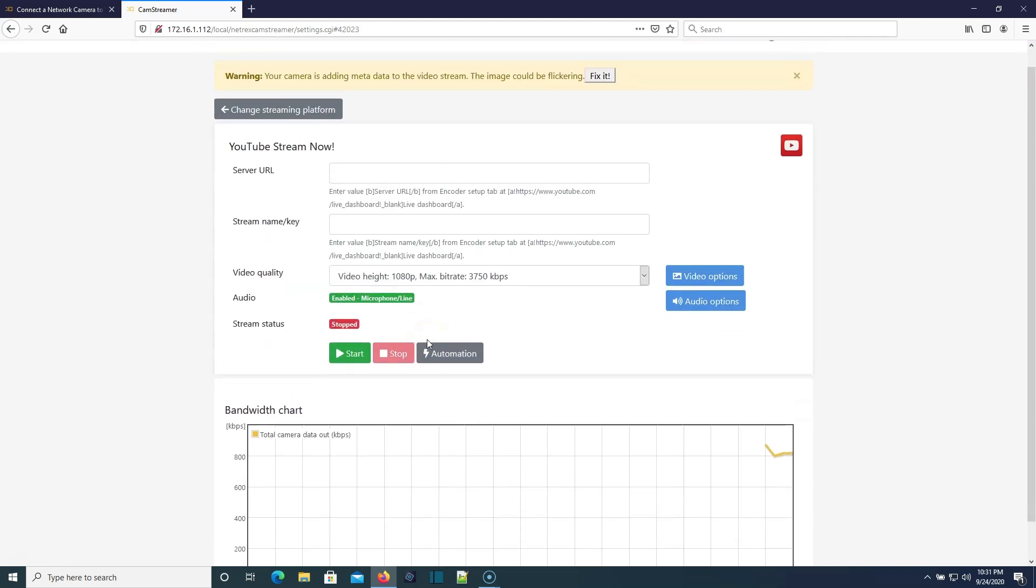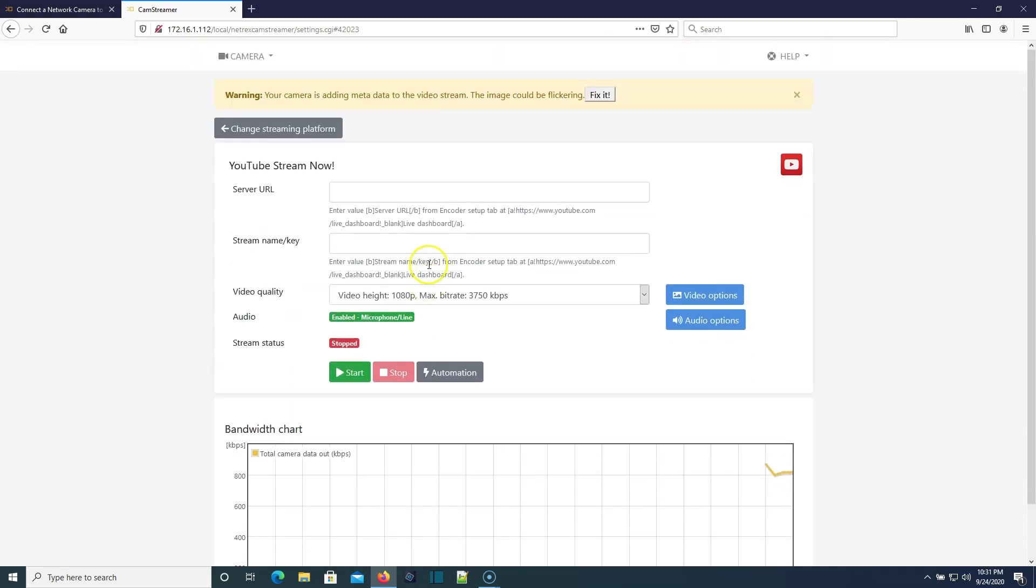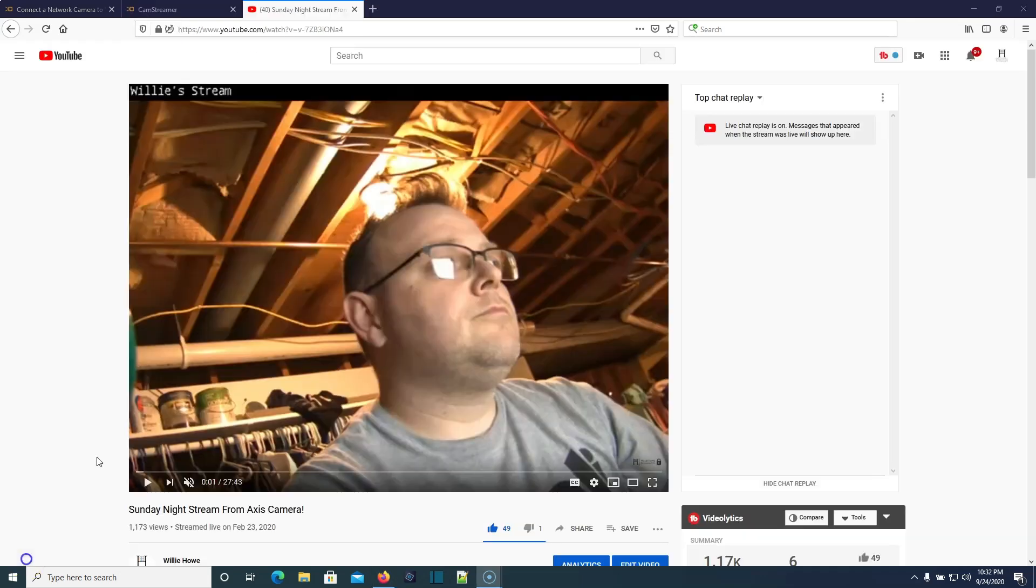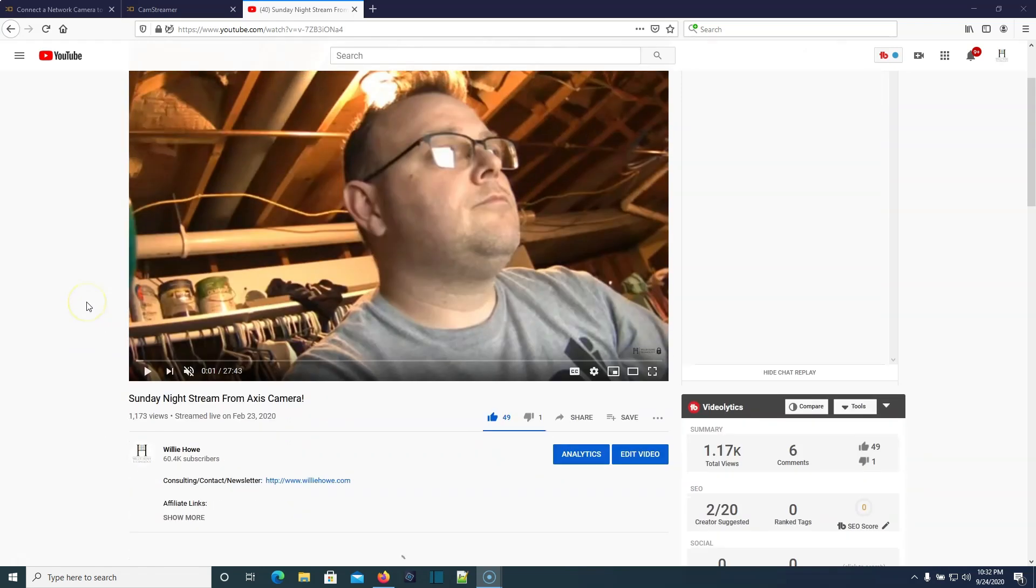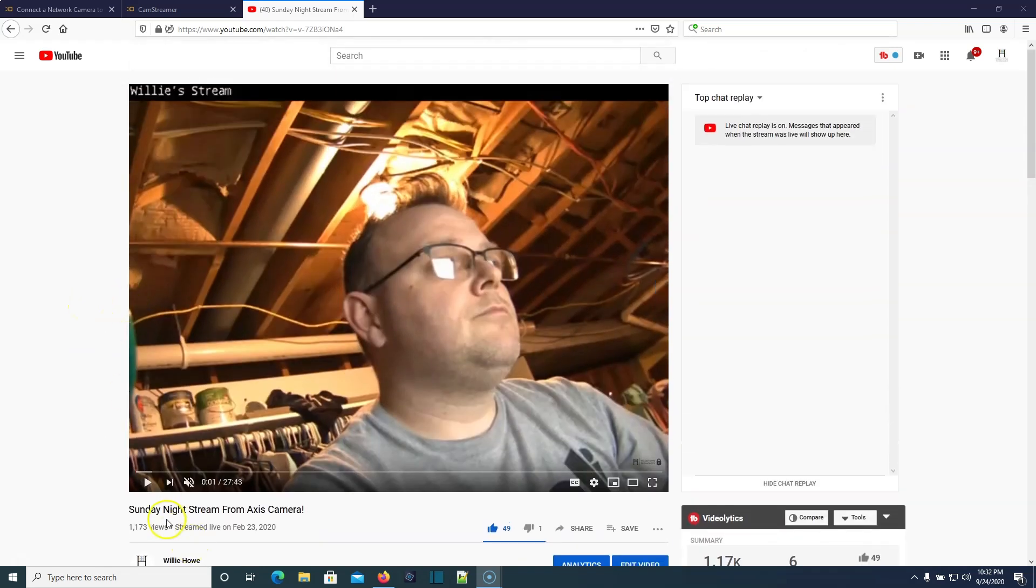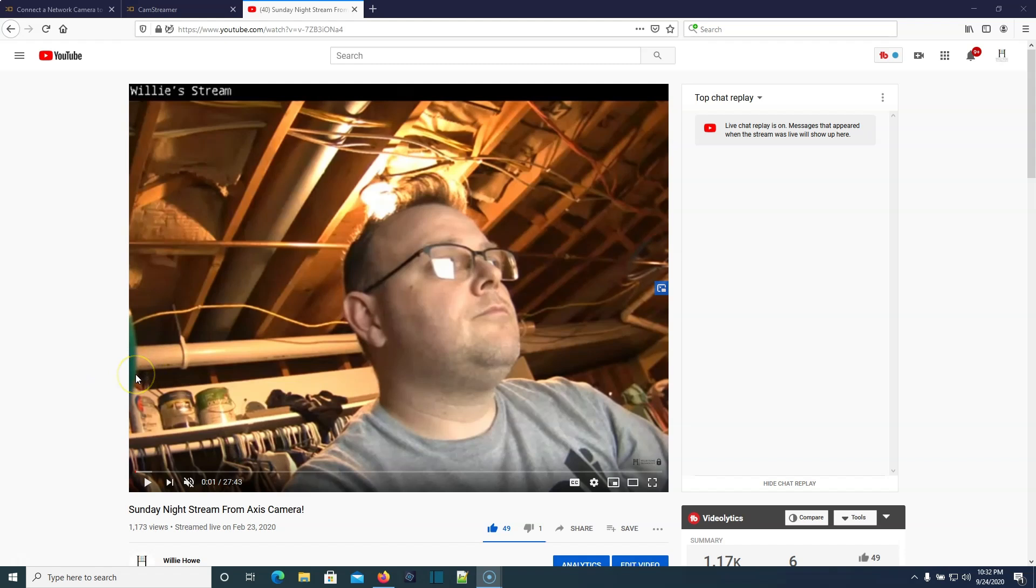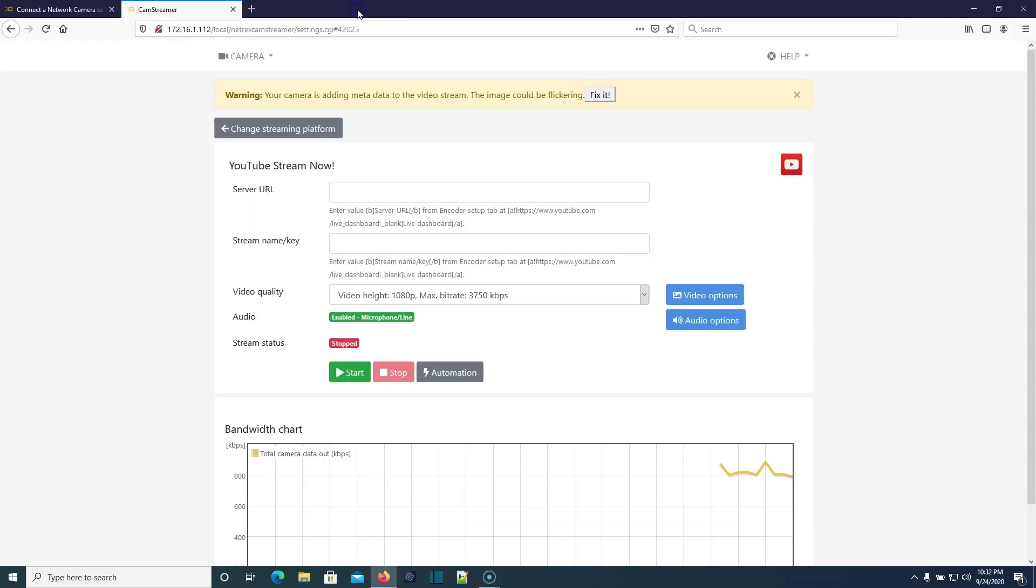This thing, it's really cool. Actually, if you were with me, let me find it real quick. Hold on just a second. So back in February, when I first started messing around with the live stream software, I had a different Axis camera, and you can see that I actually did a Sunday night stream. It was 27 minutes, and the entire stream was run directly from an Axis camera using this CamStreamer software.